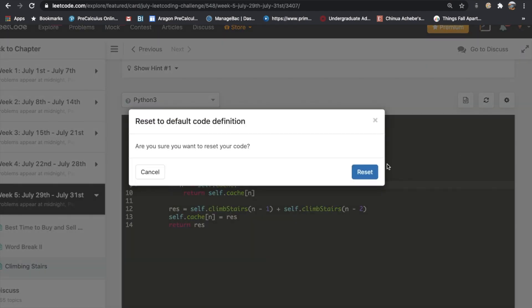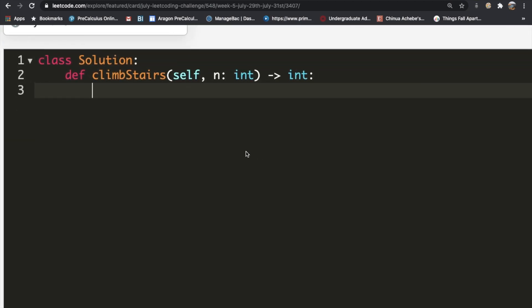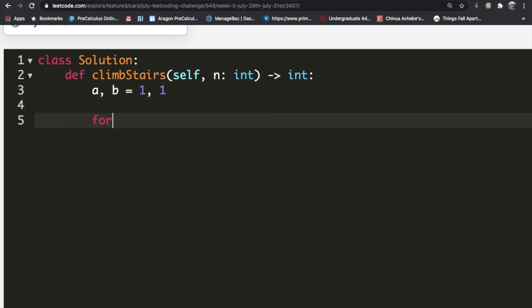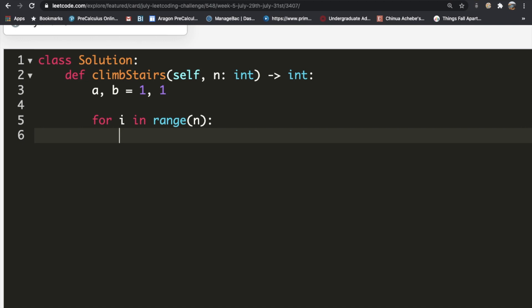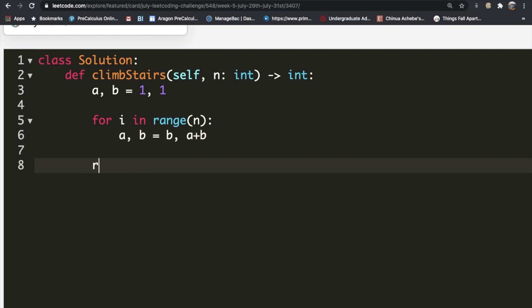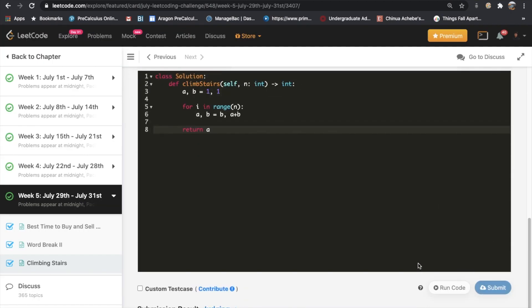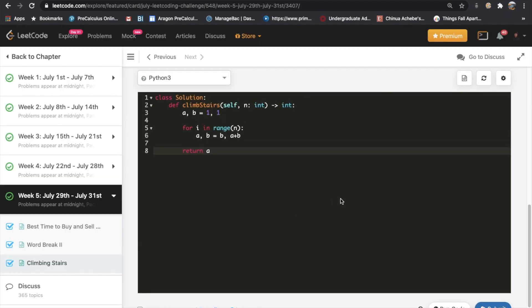To implement the Fibonacci approach: initialize a=1 and b=1 (representing zero steps and one step). Then loop for i in range(n): set a = b and b = a + b. After the loop, return a. This runs in O(n) time with O(1) space. The solution gets accepted. Let me know if you have questions or a better solution, and thanks for watching — don't forget to like and subscribe if this helped you!